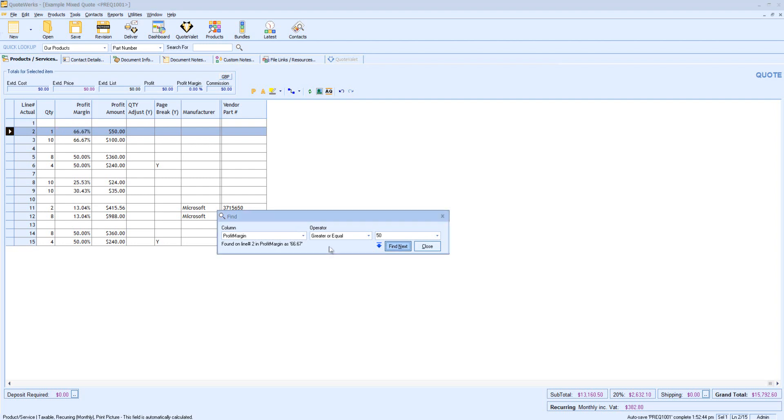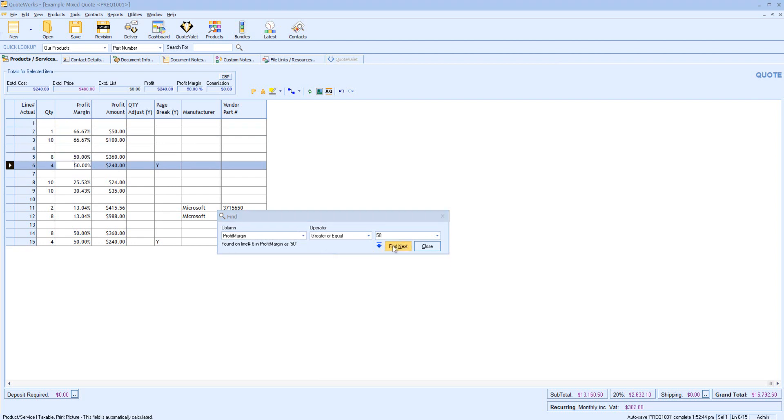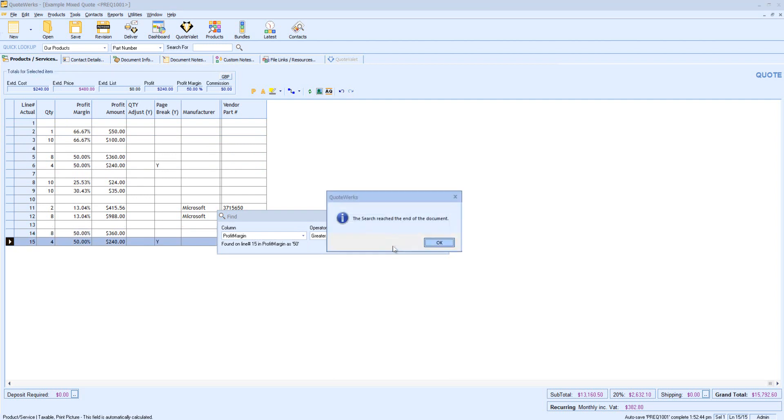Another thing that I can do to cycle through the results is click F3. Here we can see it will now go down each time I press F3 and find the next result.